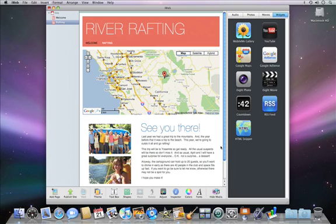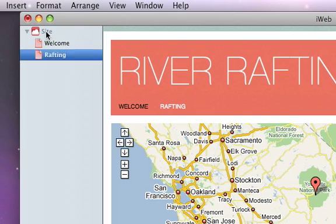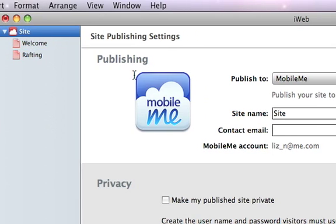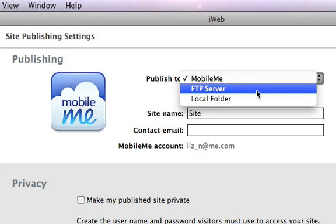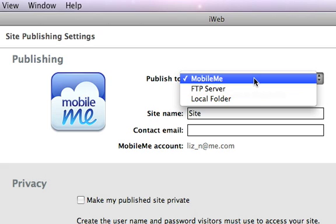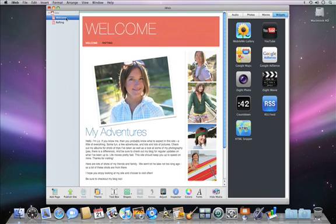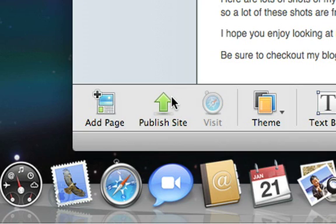Once you're happy with your website, it's time to publish it to the web. When you select your site in the sidebar, you can choose how you want to publish it — to MobileMe or to another server using the built-in FTP client. Once you choose how to publish your site, all it takes is a click of a button and you're live on the internet.